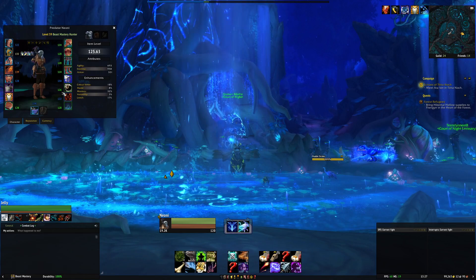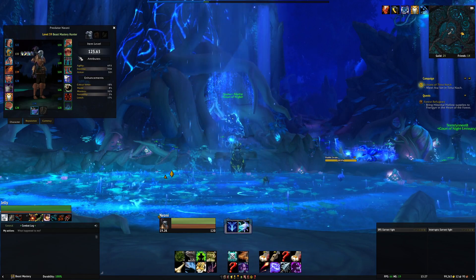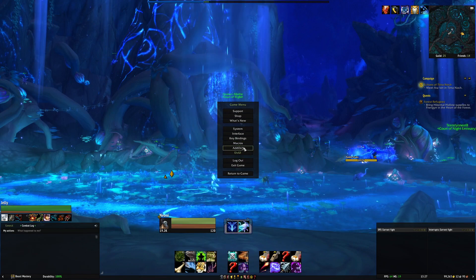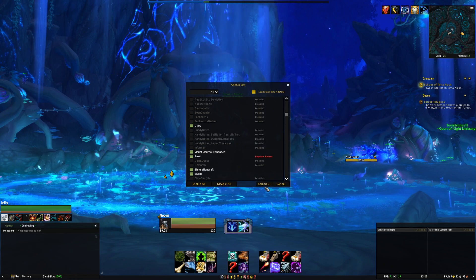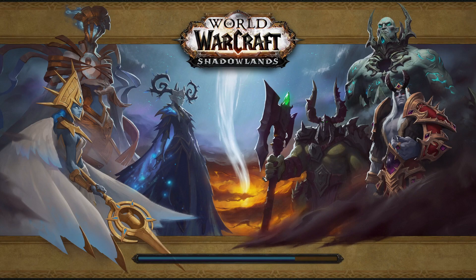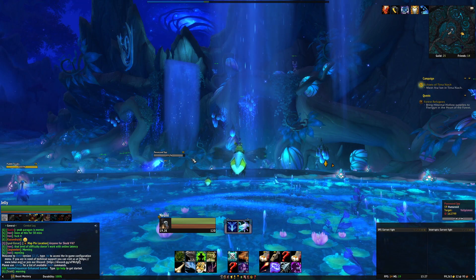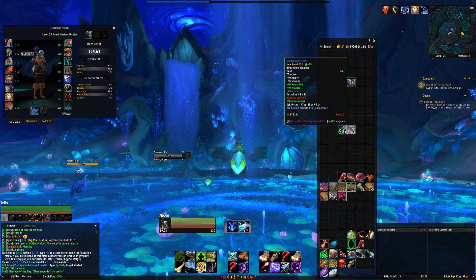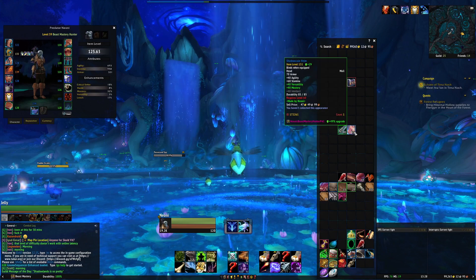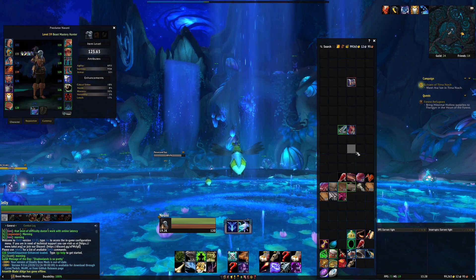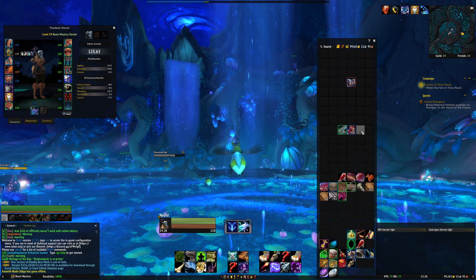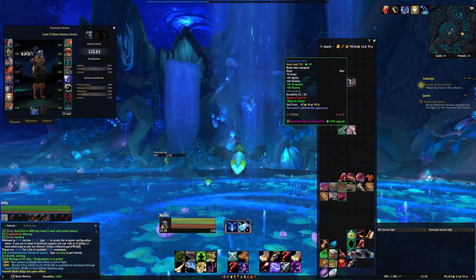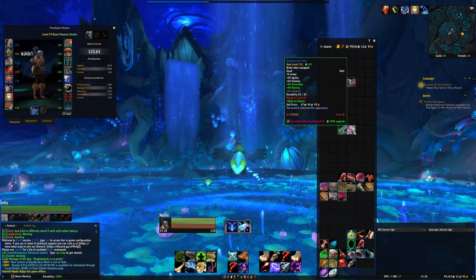We can see all of our item levels and they are colour coded — this is fantastic. If you want to use the Pawn addon, it plays nicely with ElvUI. I do have a video on Pawn which is still valid even though it's older. Pawn shows up in the UI and when you look at items it tells you whether they're an upgrade or not. For example, one item shows as a 49% upgrade but I just can't equip it yet since I'm still levelling in Shadowlands and nearly at level 60.